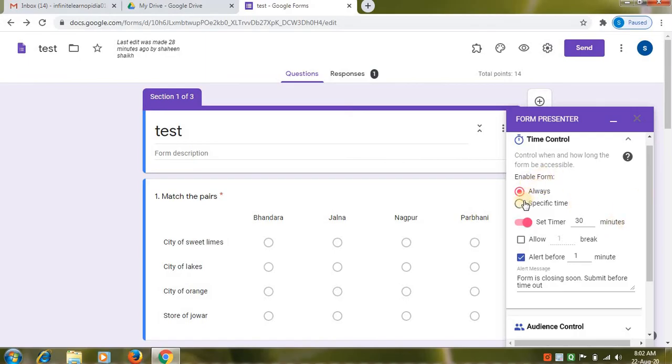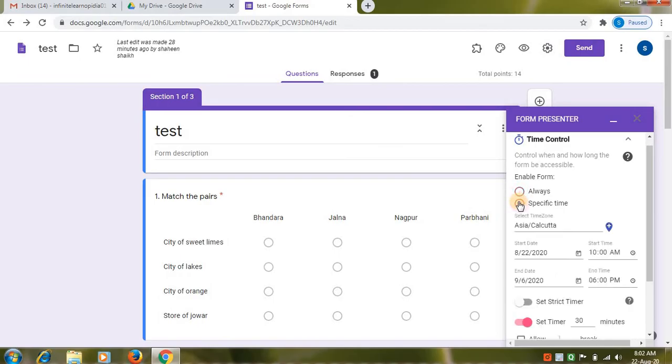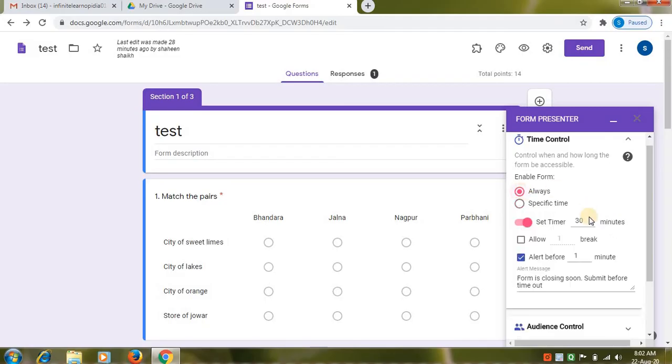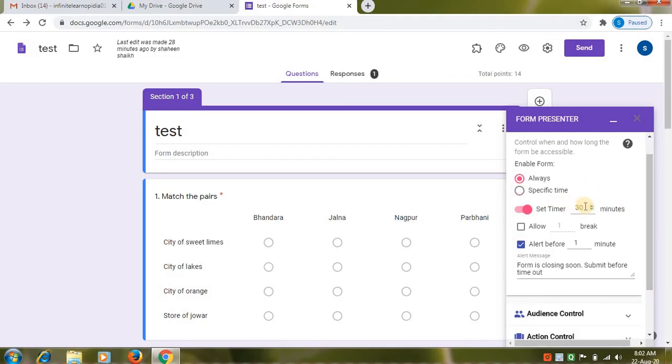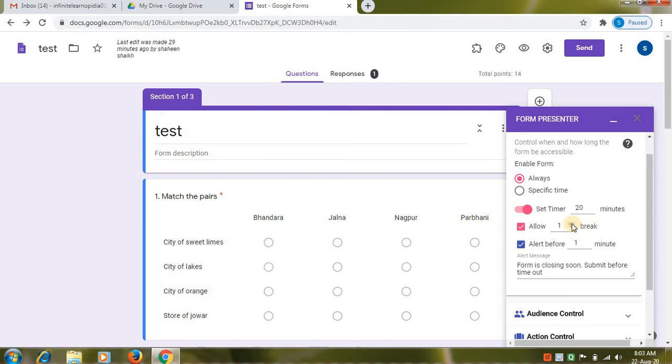In the enable form there are two options always and specific time. Here you can see these two options have different features. In always you will set timer. For example I want to set timer 20 minutes. When you check the allow break option. So through this option you can give break to your students. You can set breaks. One break. Two break.